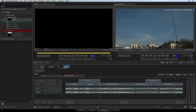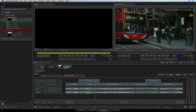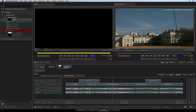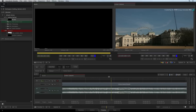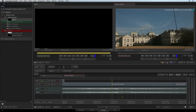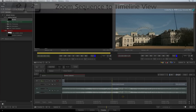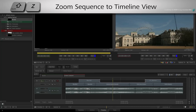In a long or complex edit, you may want to focus on specific points of the sequence to do some detailed work. There are a number of ways you can zoom into the sequence and everyone has their own personal favourite. The first method is to click on the horizontal scroll bar and drag upwards — the upward movement zooms into the sequence, and dragging downwards zooms out. To fit the sequence to the timeline view, you can click the HOME icon located to the bottom right of the sequence or press SHIFT-Z.